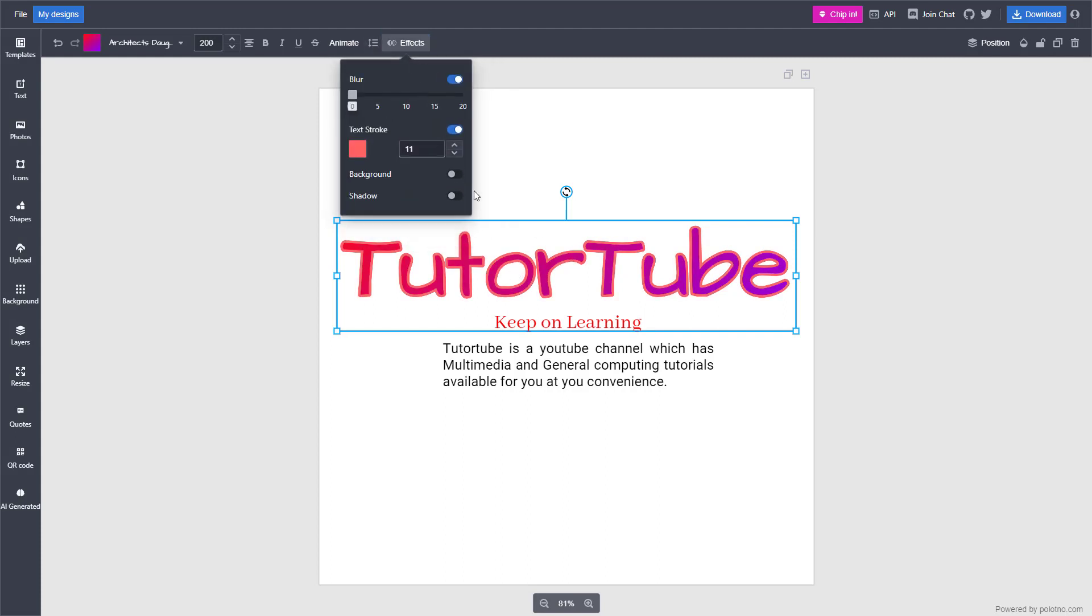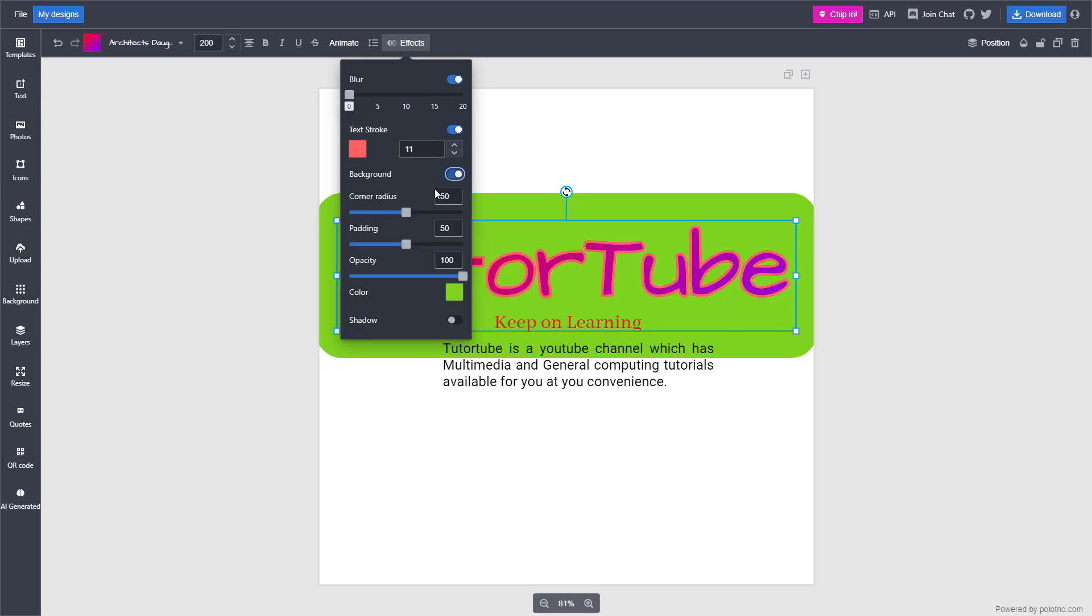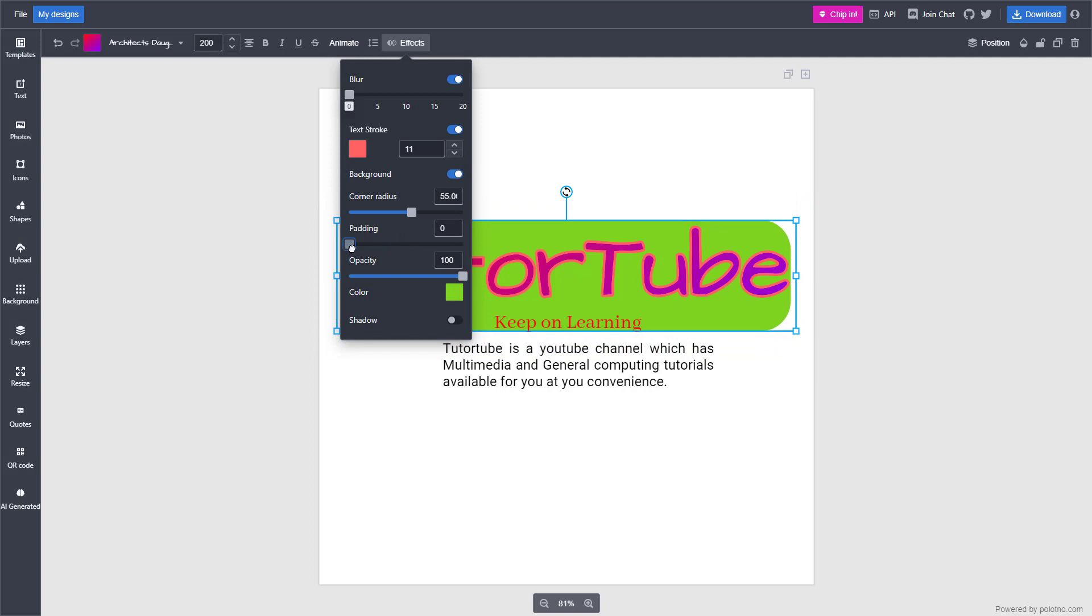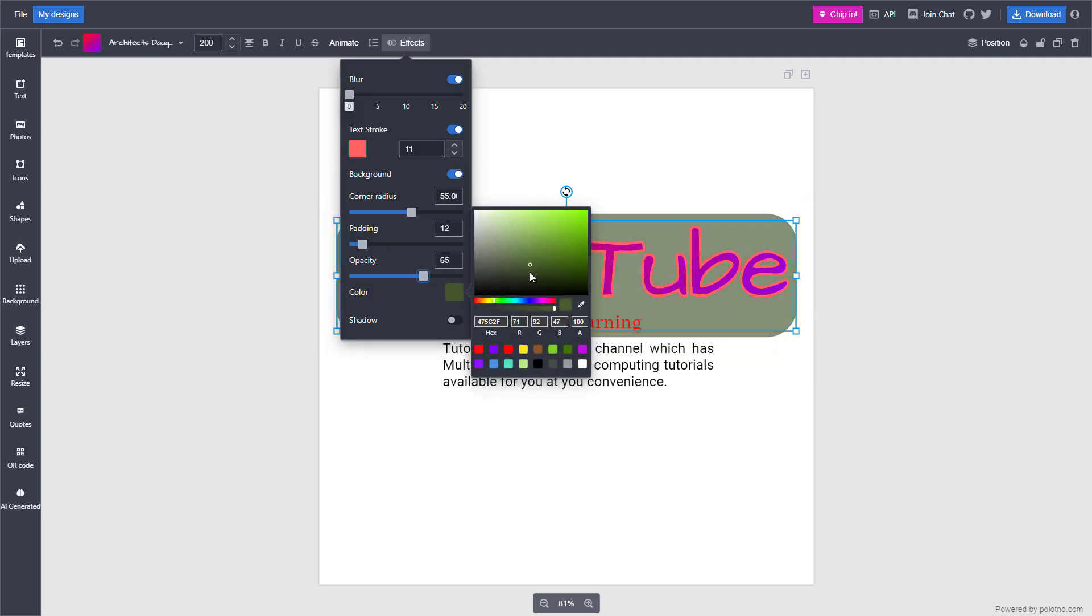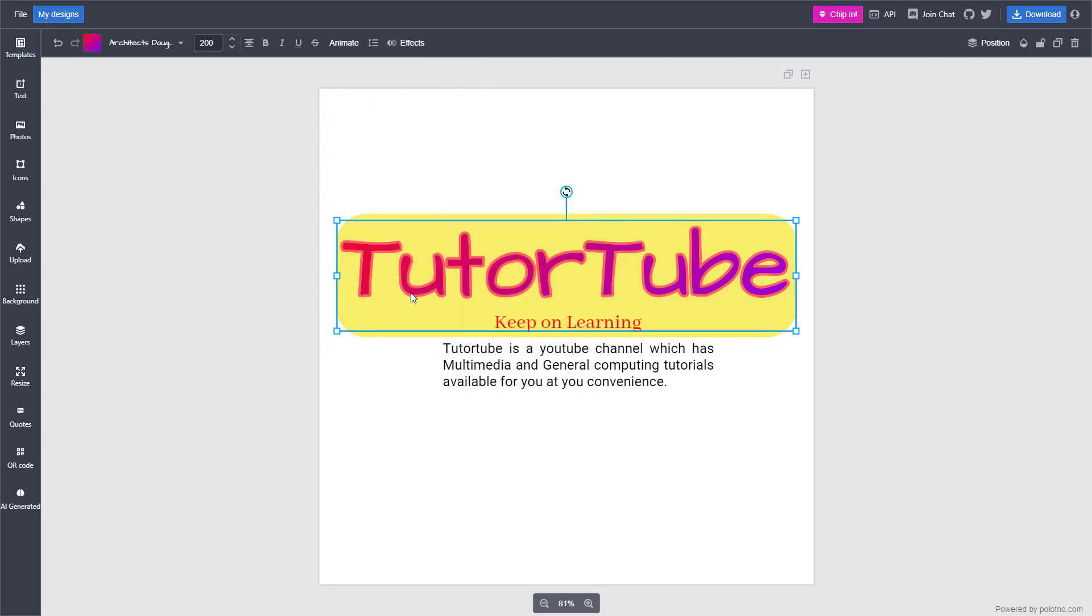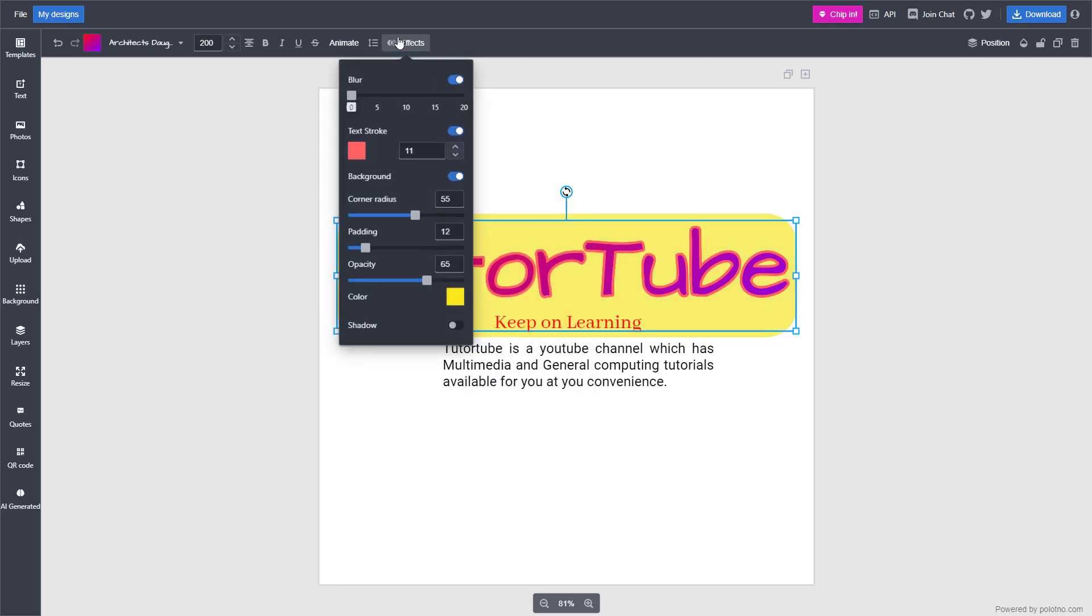You can go under effects and change the background color as well. You can add a background, as you can see, work with the padding right here, work with the opacity, and change the color as per how you like. That is how you can add an effect.